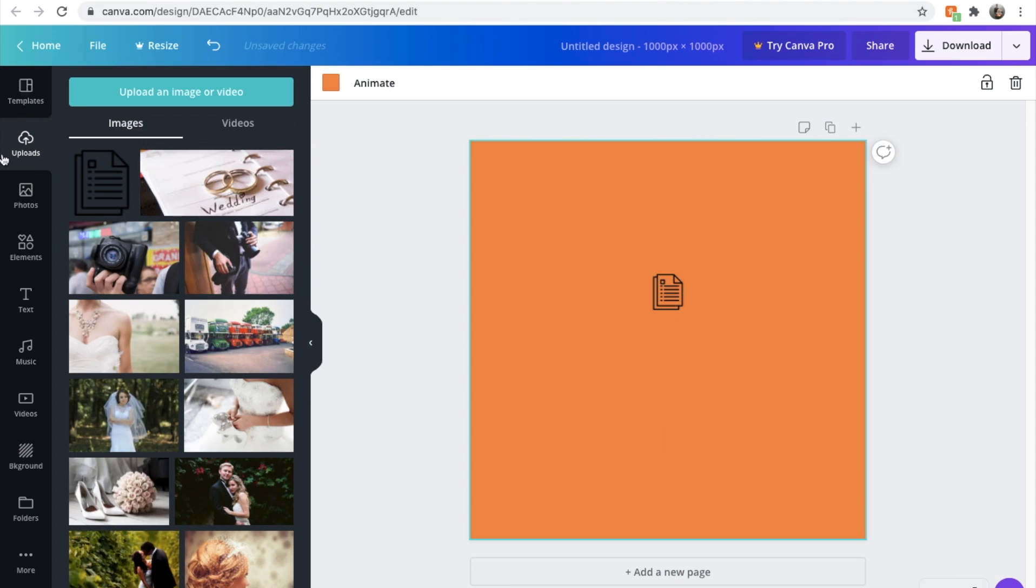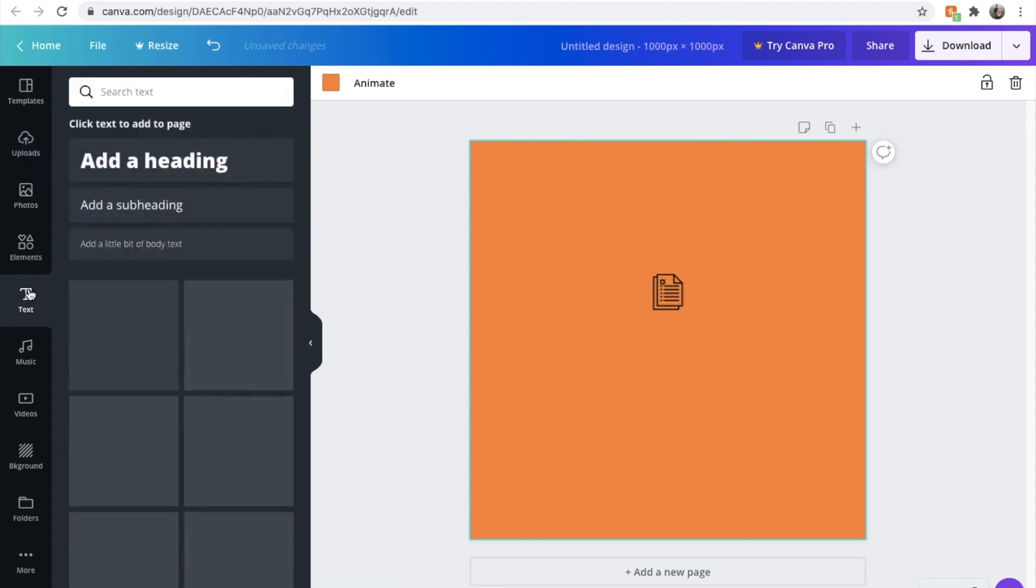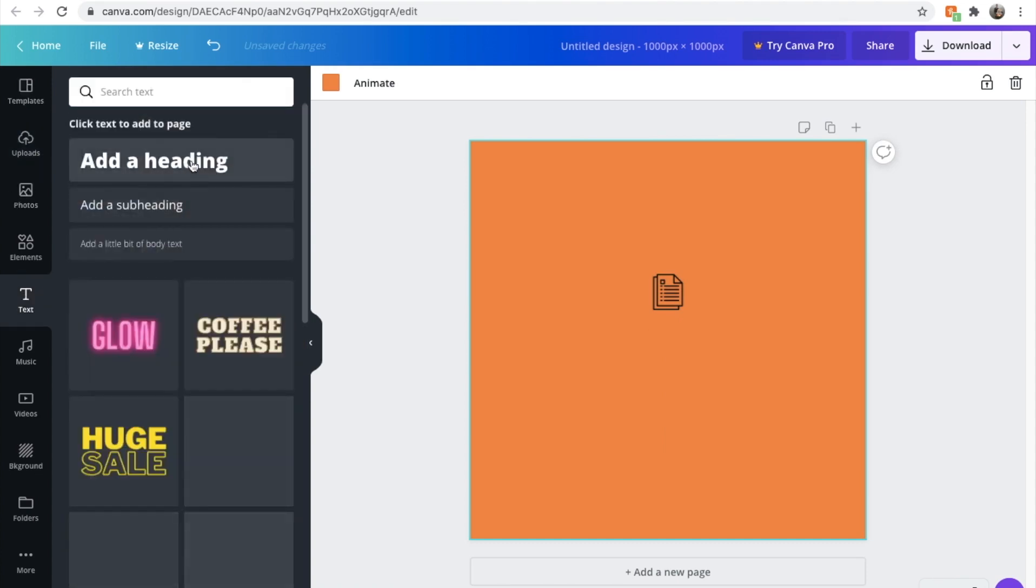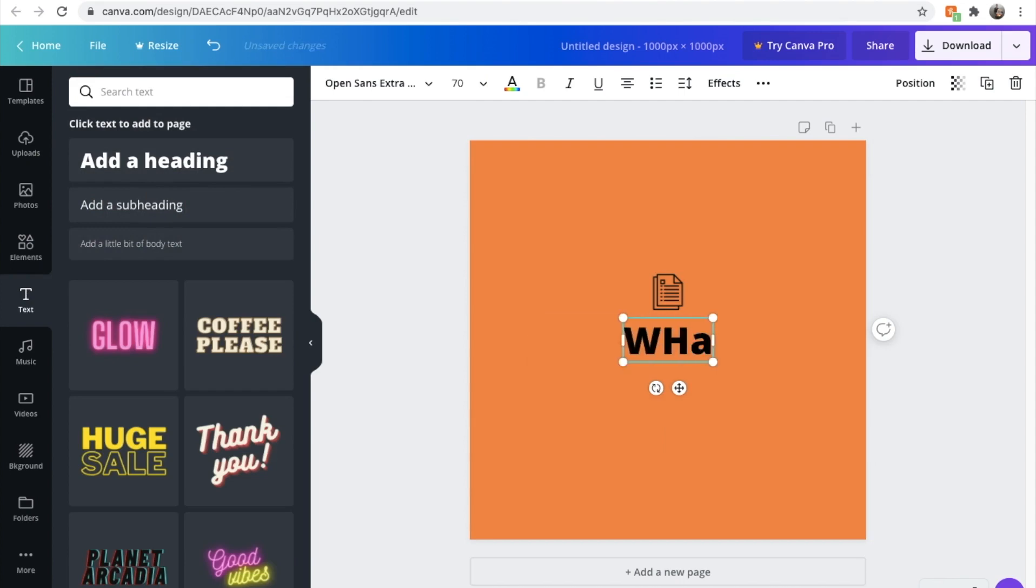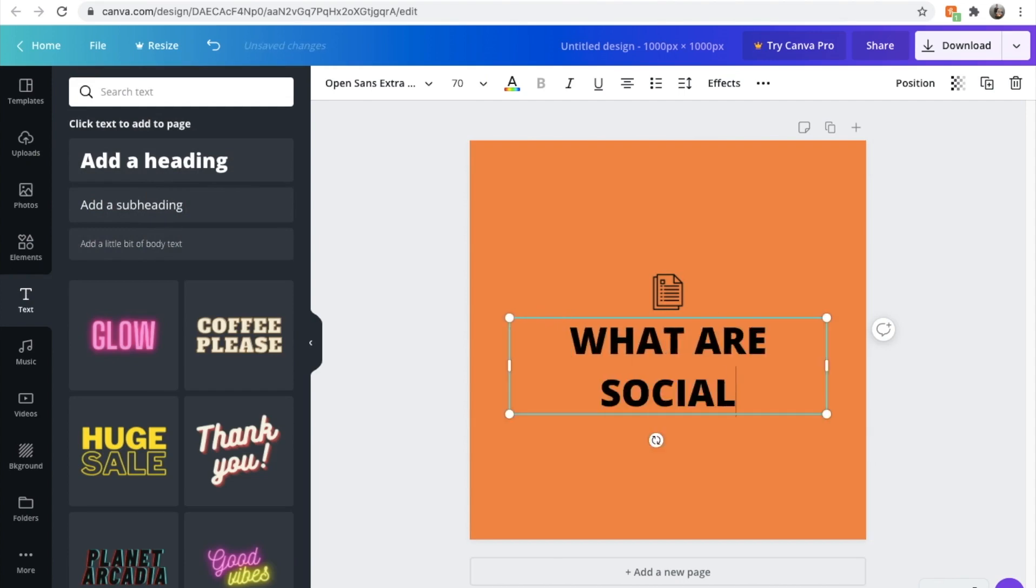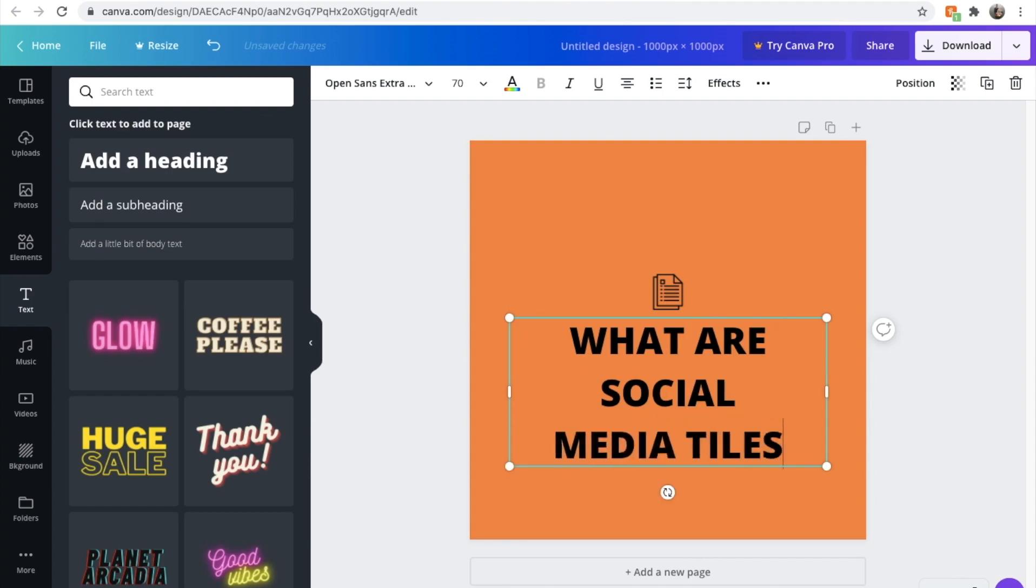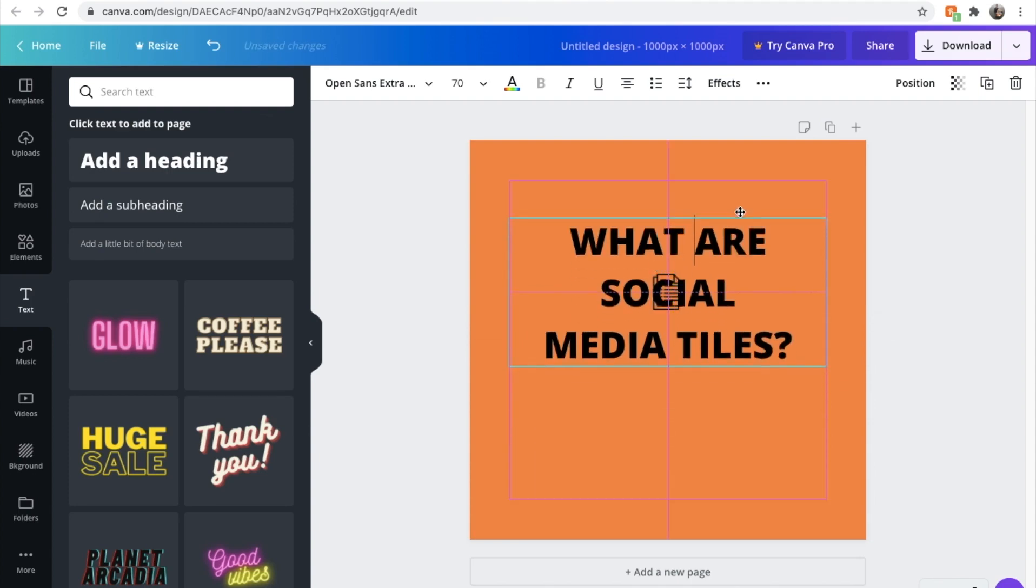And now we're going to add some text. We're going to add a heading. We're going to add a heading and we're going to call it 'What are social media tiles?' I like to put the heading in all capitals. It makes it kind of stand out a little bit.